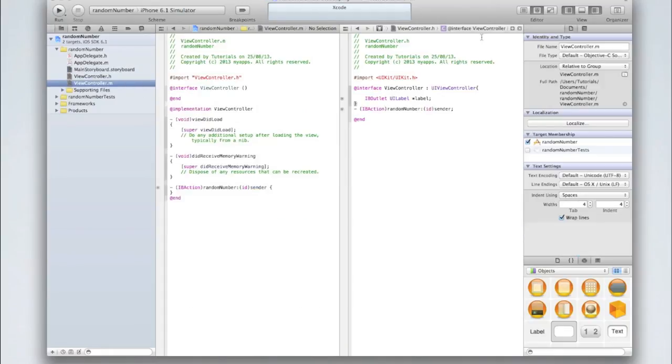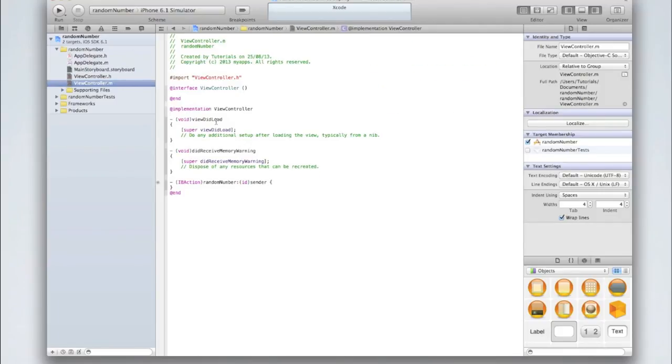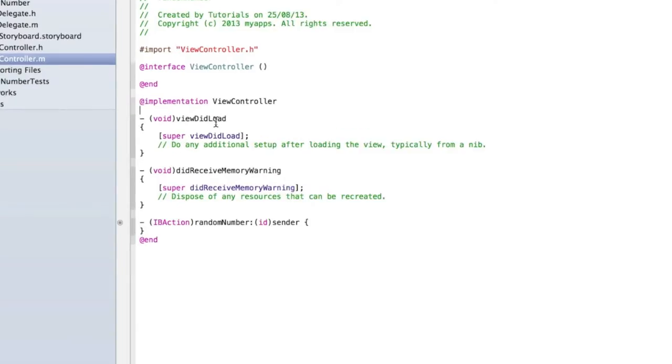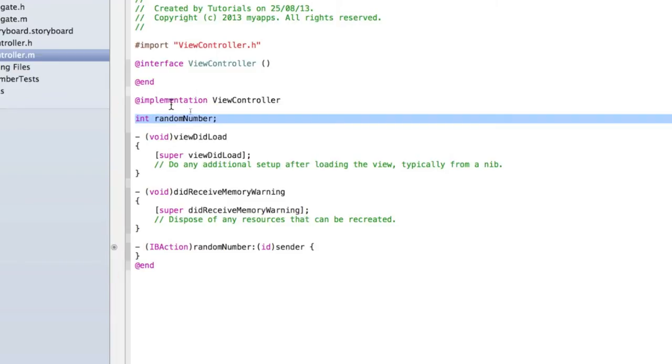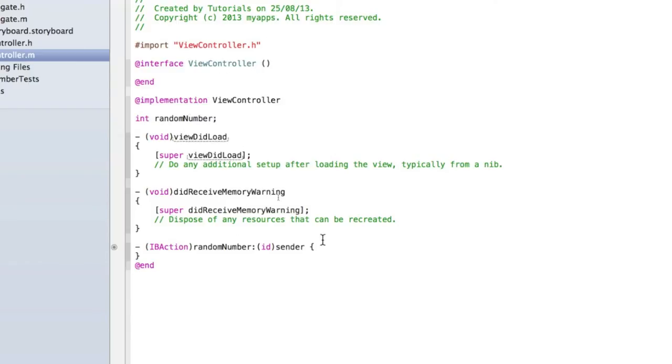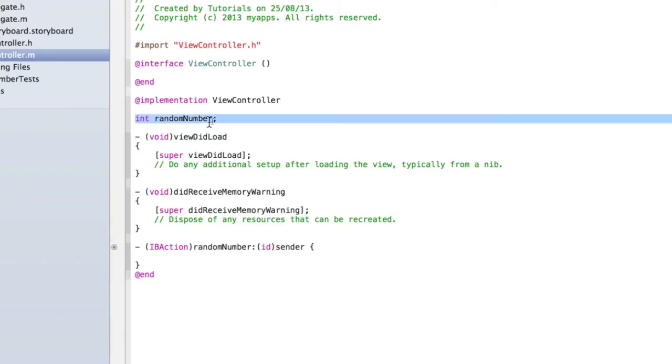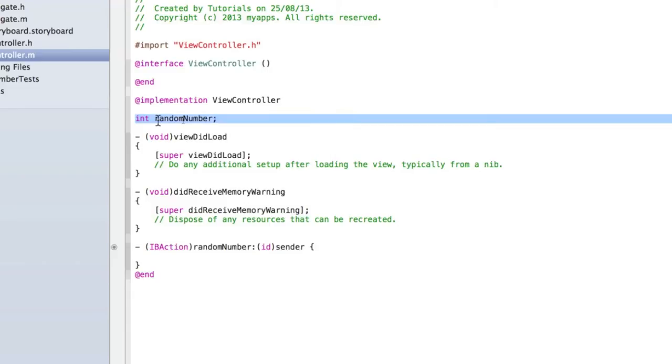Then let's go into ViewController.m. Under the @implementation line at the top, put a few enters and then type int randomNumber. This is where we'll be setting the random number below the @implementation line so that anything within this view can access it. This is an integer, which is just a number. We set it in our action because that's what happens when the button is clicked.